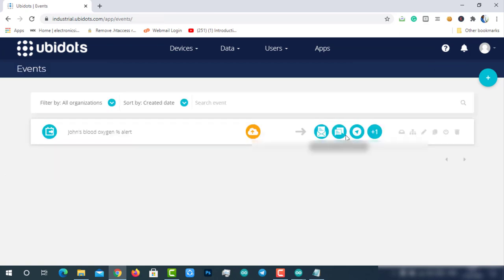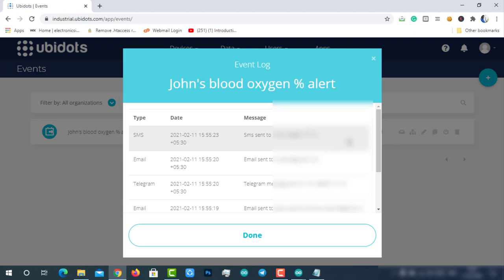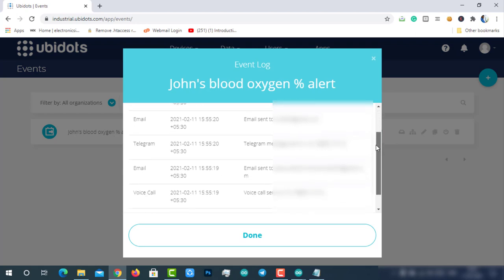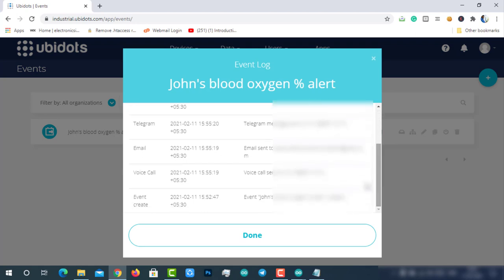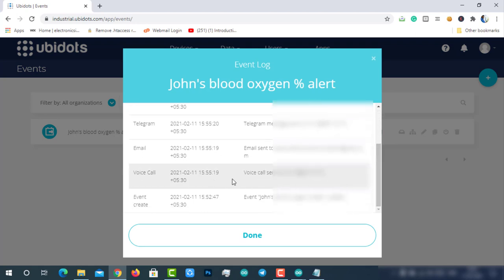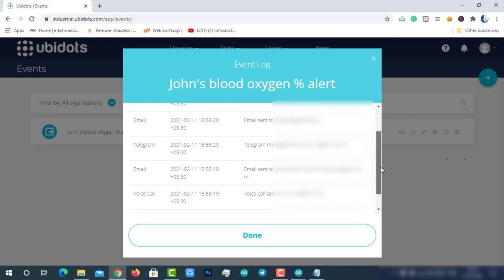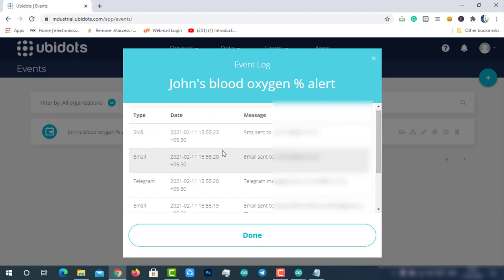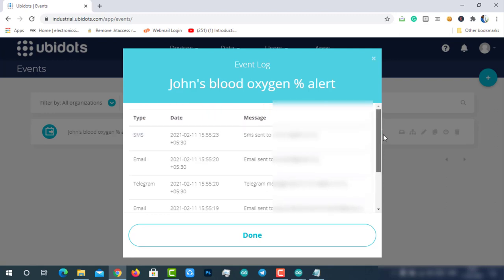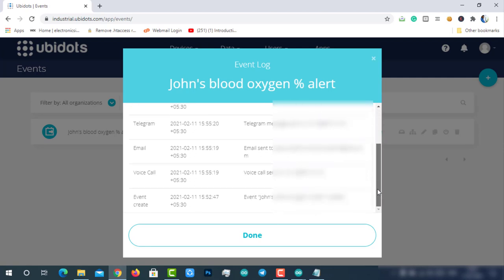We can see the log of the event at the event log option. If there is any problem with the mobile number or email, the alert cannot be delivered, so you never receive an alert. In that case, you can check here. If there is any problem, a detailed description of the problem can be found here. It will help us in debugging.